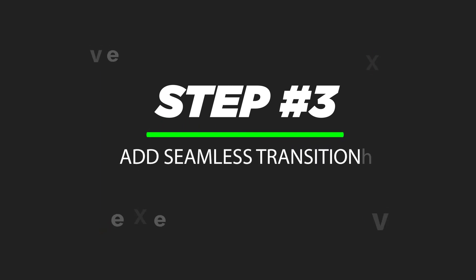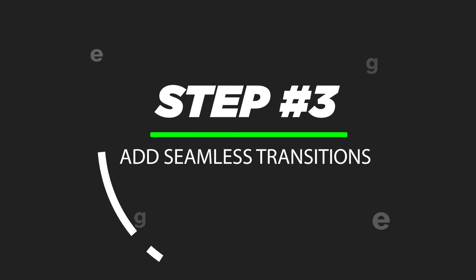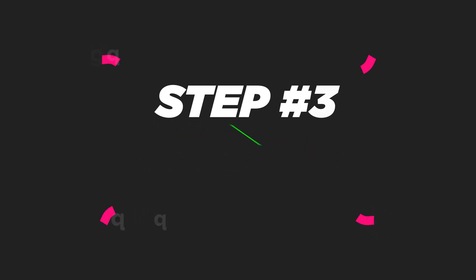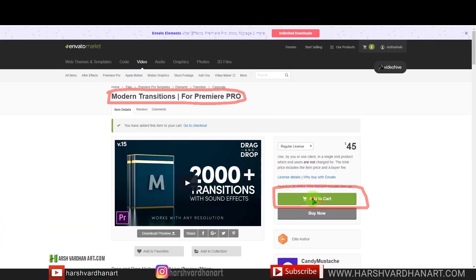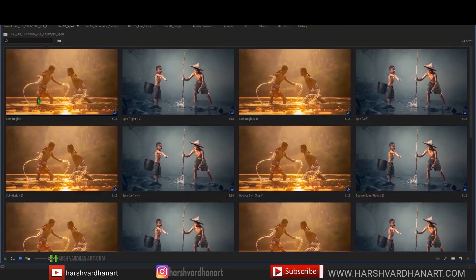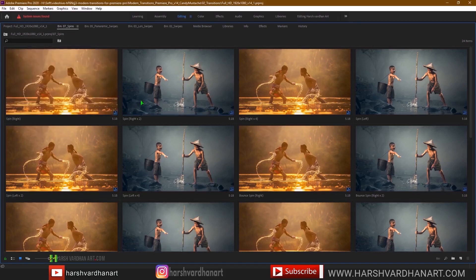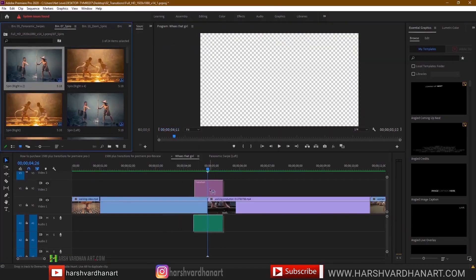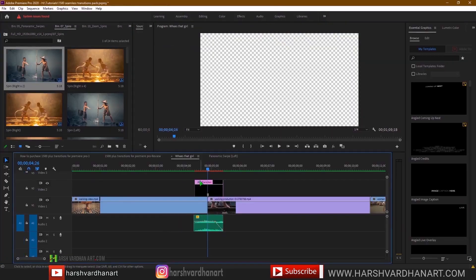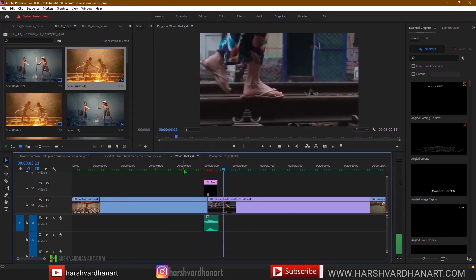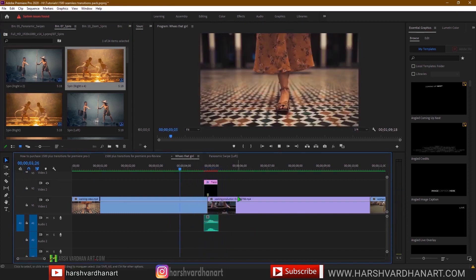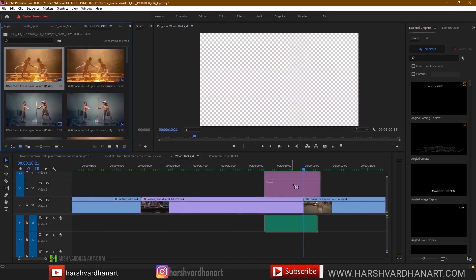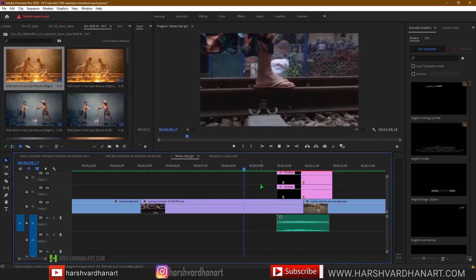Step number three: add seamless transitions to your clips. Download the 2000 plus transition pack for Premiere Pro. Link is in the description section below. Browse your favorite transition and apply it on your video clips by dragging and dropping over the clips. Do the same for all the clips in the sequence.